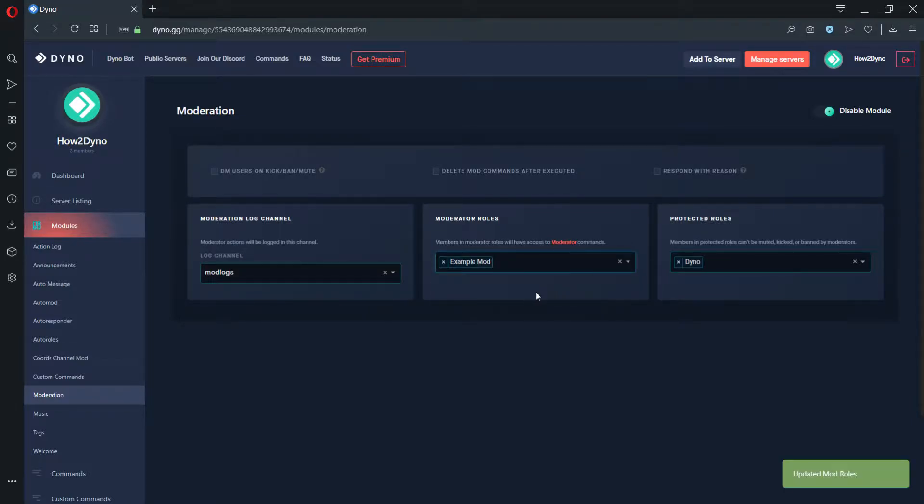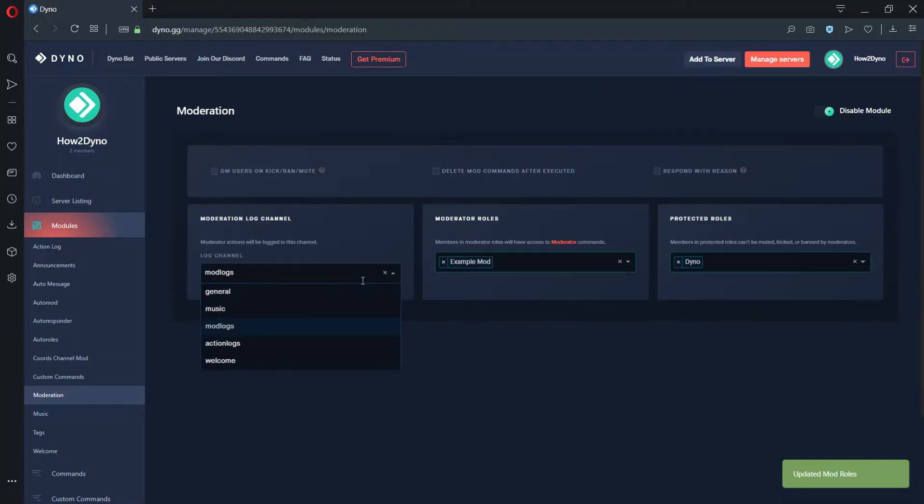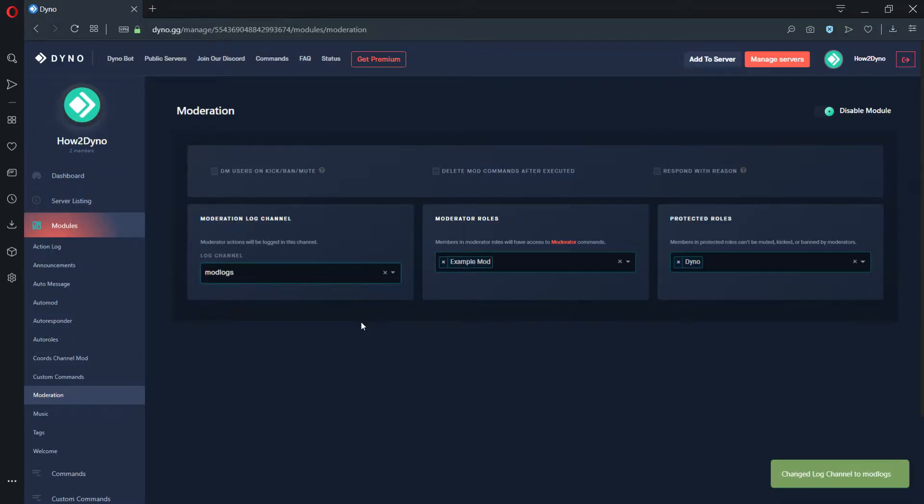Setting a ModLog channel will send moderation logs to a specified channel. See the Action Log vs ModLog video for more information.